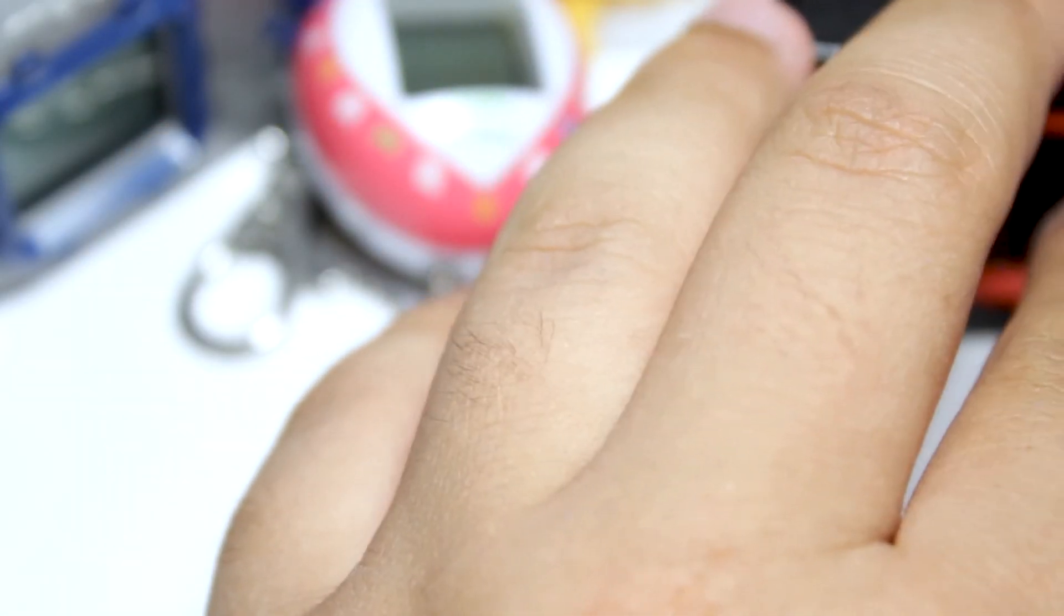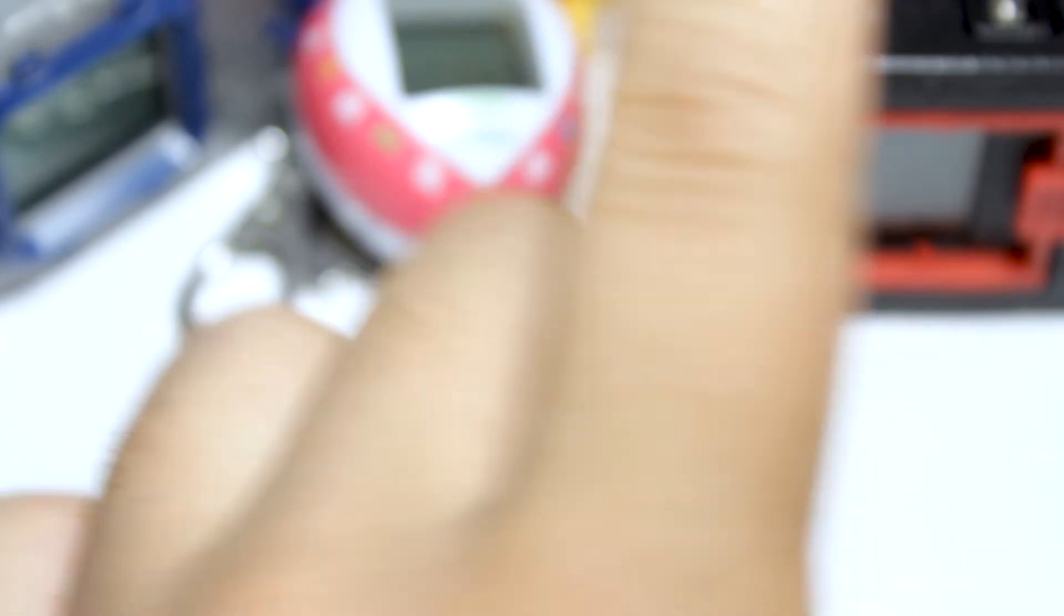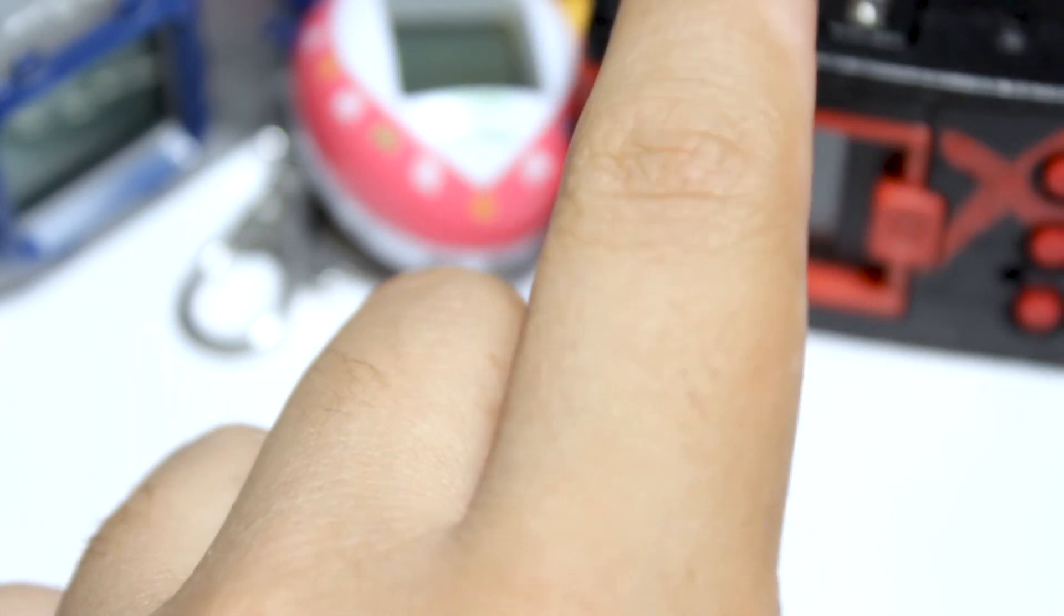So, the Digimon Twitter has been posting up some newer stuff. Some interesting little tidbits and facts. One of them that I find interesting is they pretty much confirmed that the X-antibody essentially gives you the power of a super ultimate. Even though on this device, every super ultimate is an X-antibody. But not every ultimate is. Which is a little weird. Because there's a lot of ultimates in here that are X-antibody that are not considered super ultimate.